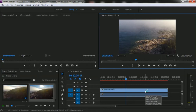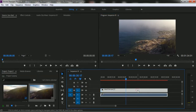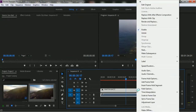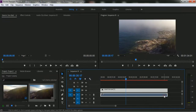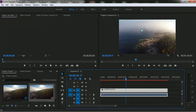To scale this video with our sequence frame size, you have to select the video clip and then press the right mouse button. You will get the 'Scale to Frame Size' option. Select this option and now you can see the video clip is scaled to our frame size.